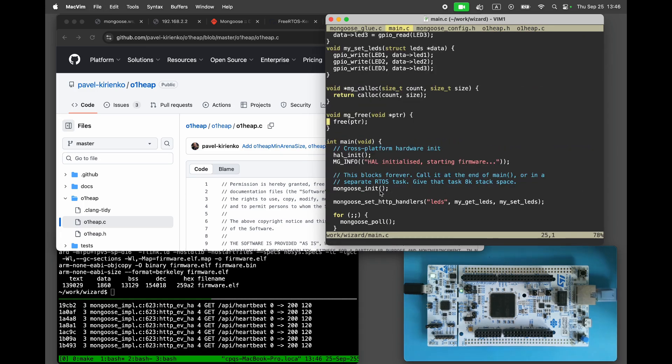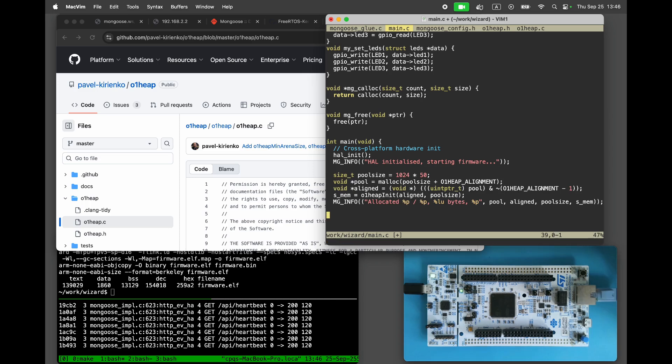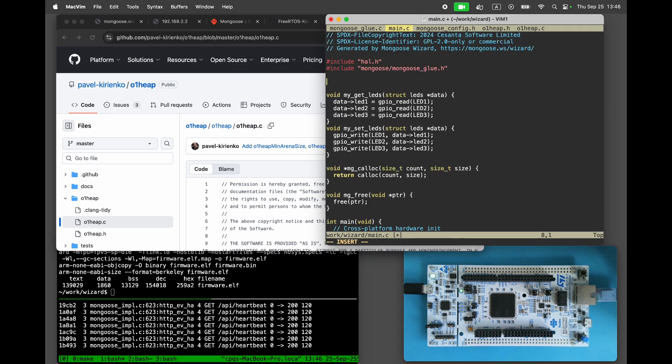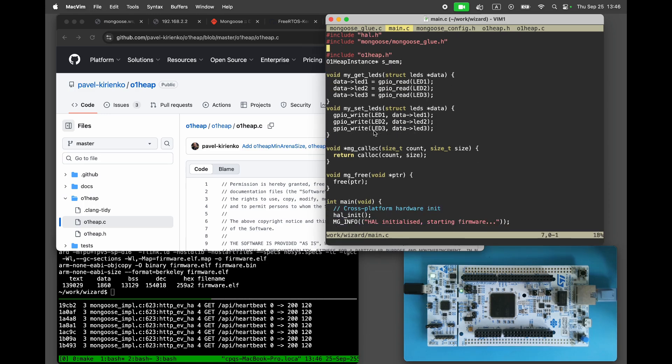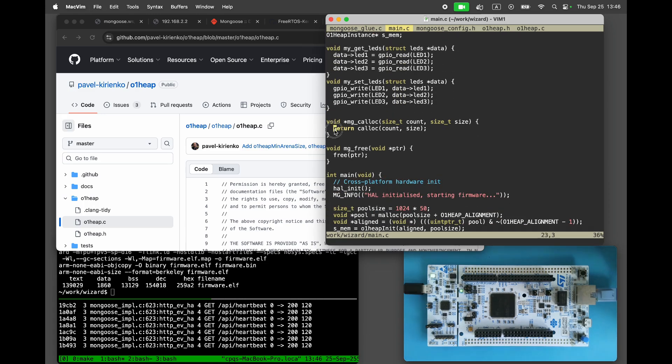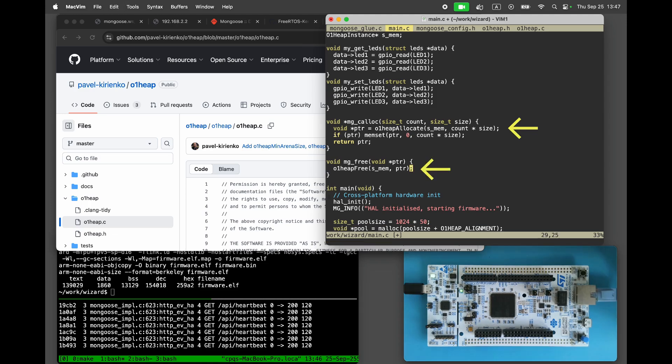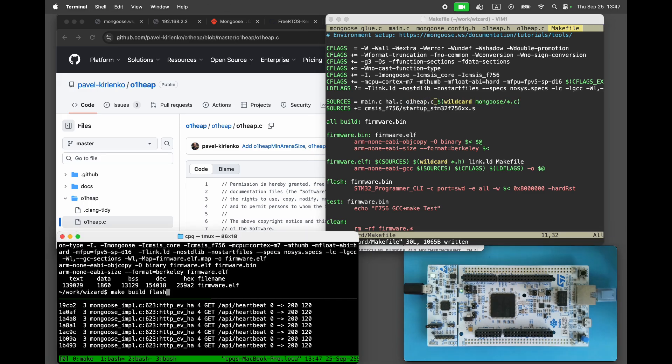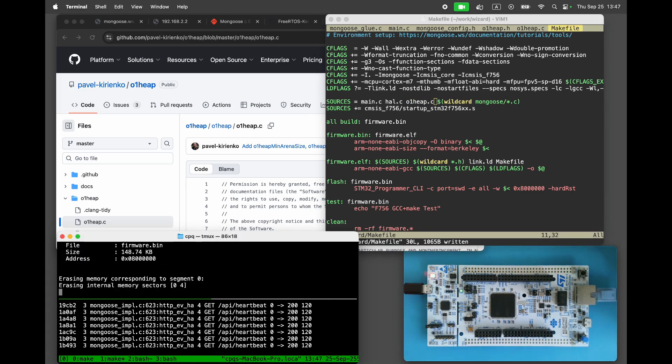In the main function, allocate a 50-kilobyte memory pool for networking. Initialize the O1 heap allocator using that memory pool, making sure to provide an aligned address. In mg-calloc, call O1 heap allocate. In mg-free, call O1 heap free. Add O1 heap.c to the list of source files in the makefile. Rebuild and reflash the project.